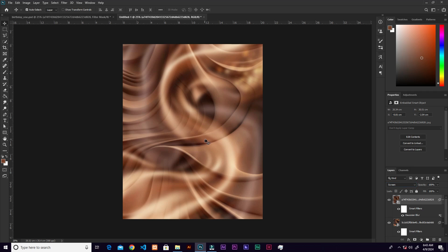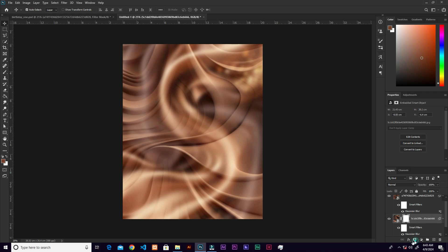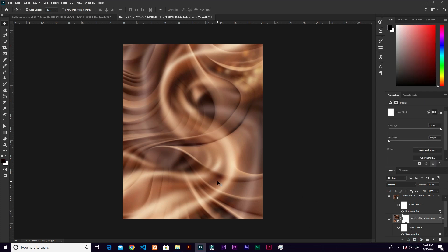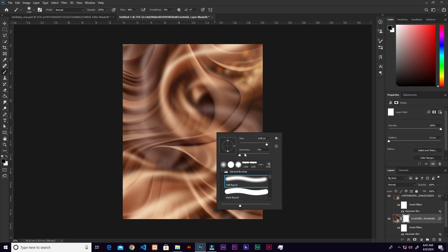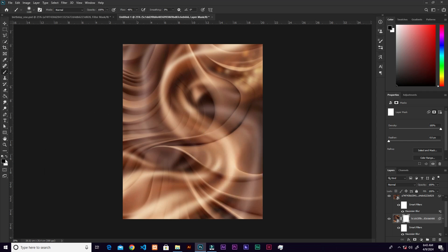Add a layer mask to the bottom layer — the first image imported. Grab the brush and set the flow to around 50. Increase the brush size using the curly braces on the keyboard — the open bracket makes it smaller, the closing one makes it bigger. Right-click to get the brush options panel quickly.